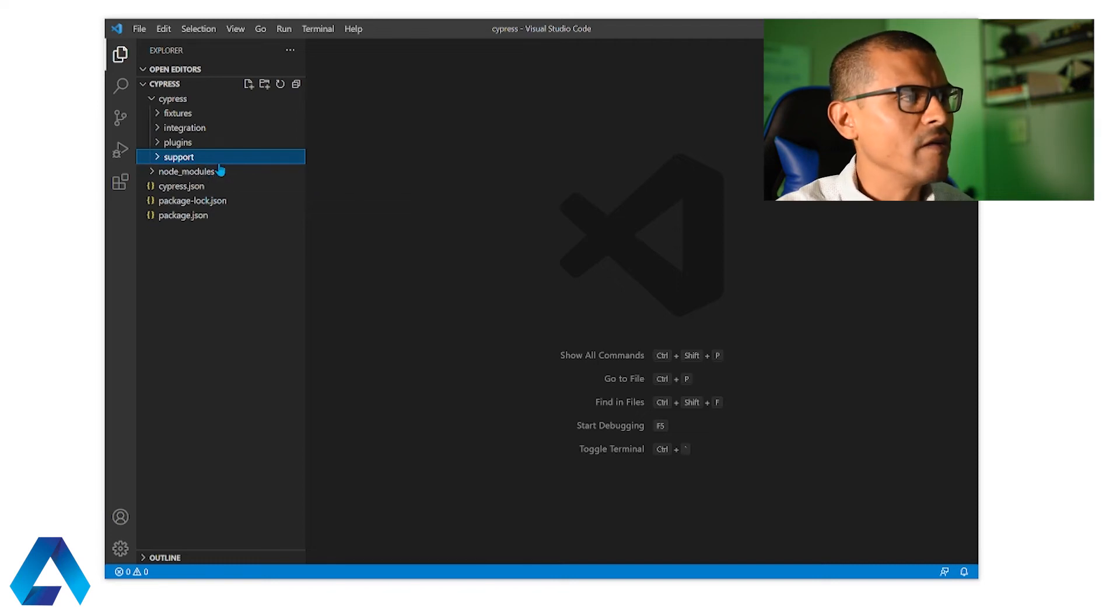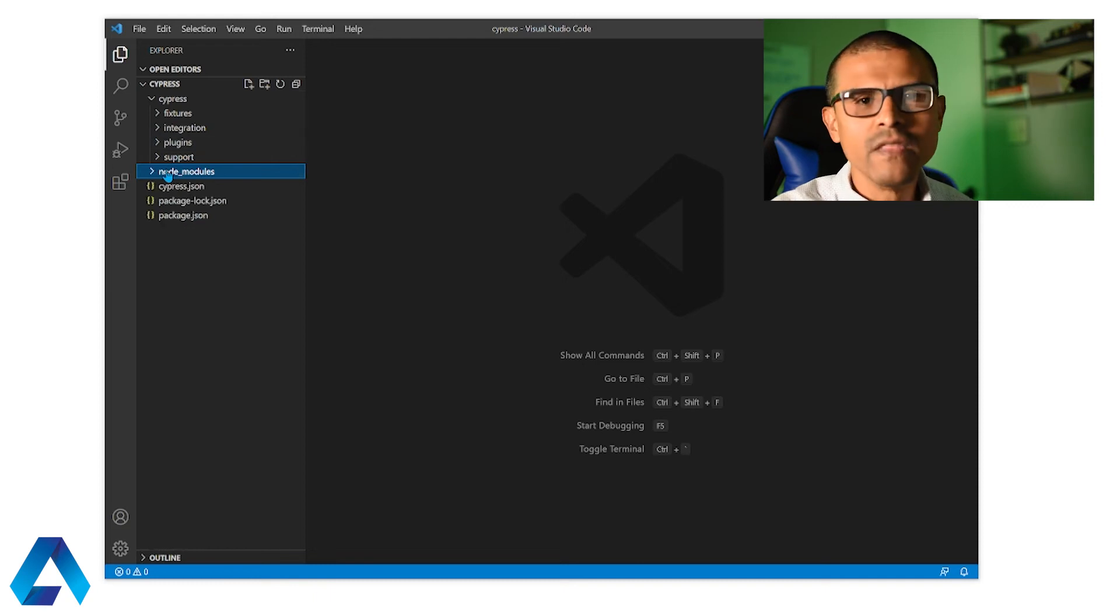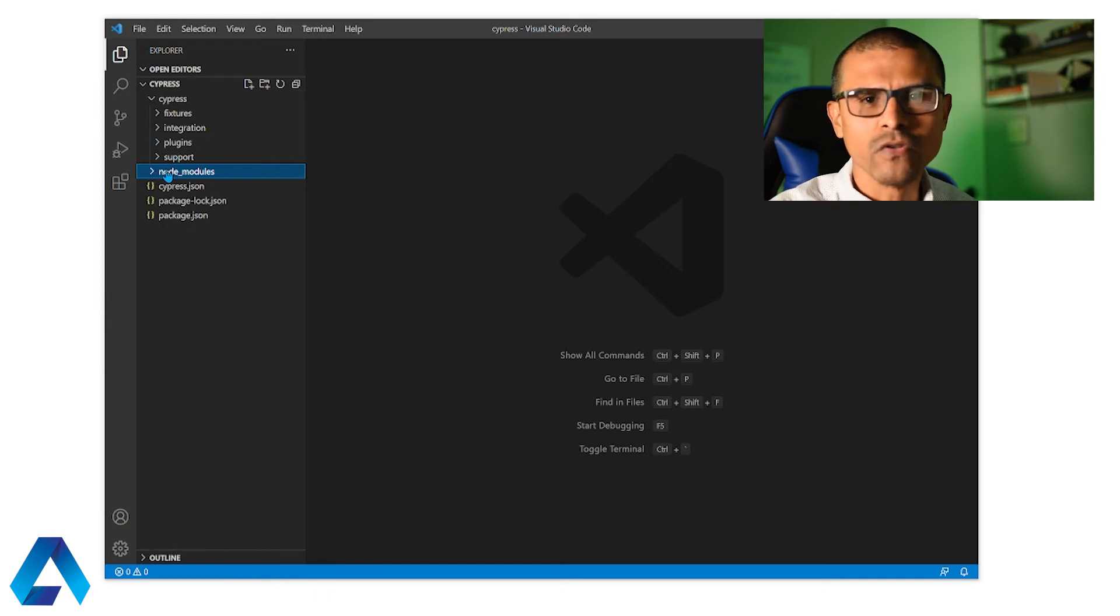Then we have this folder called node modules. And this folder is automatically added when we install Cypress.